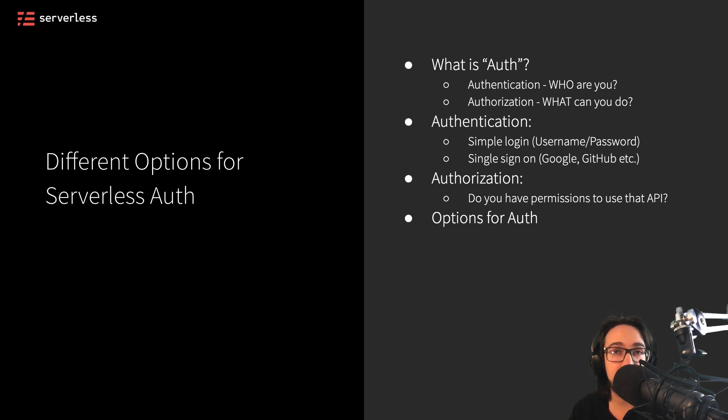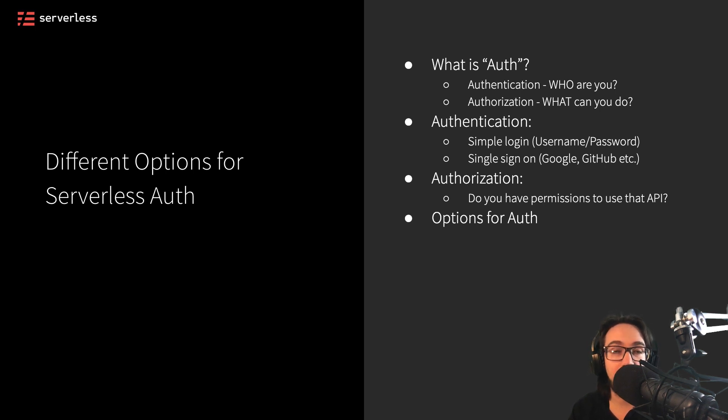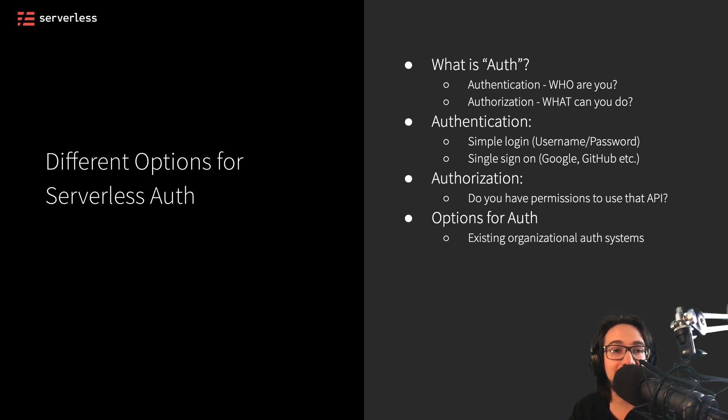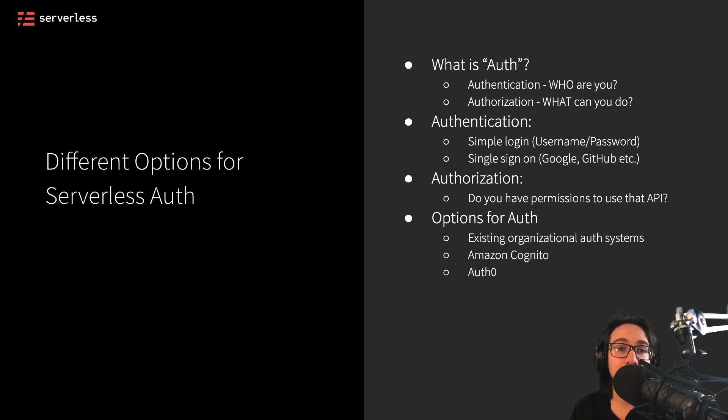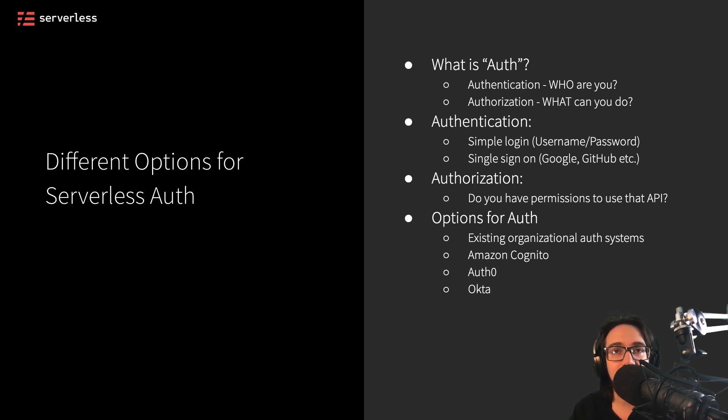Now, there's lots of different options for auth as both of these different components. You could use something on your own and in your own organization, roll some sort of existing organizational auth system. But you might also want to use a third-party service like Amazon Cognito or Auth0. In this case, we'll be using Auth0. But there are other providers like Okta and others.